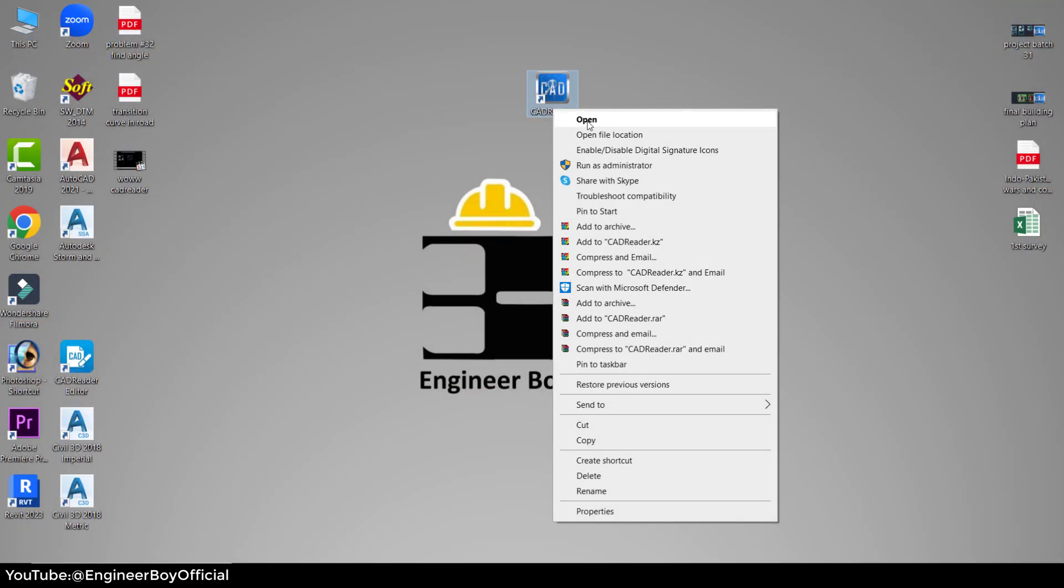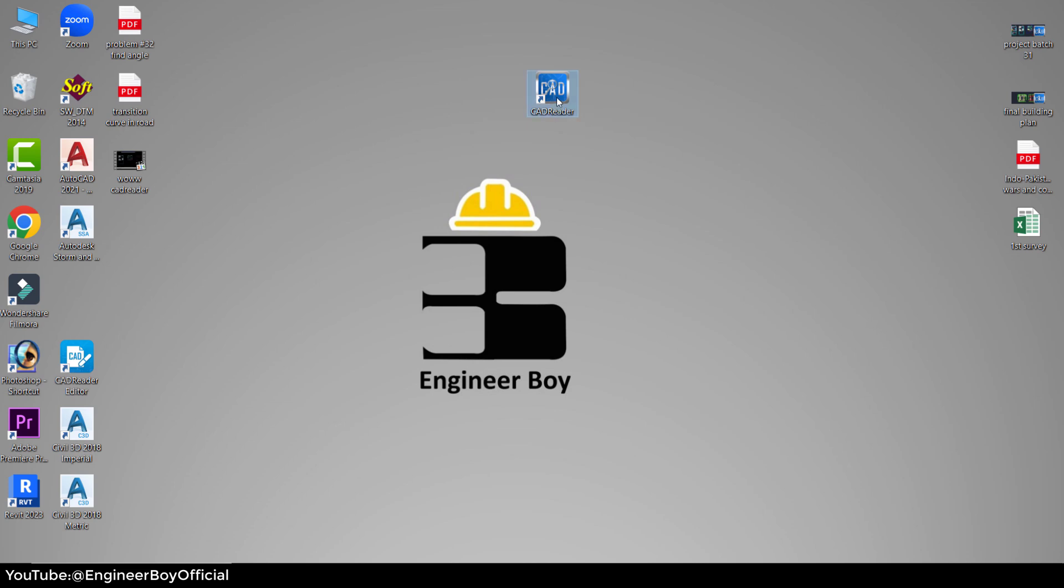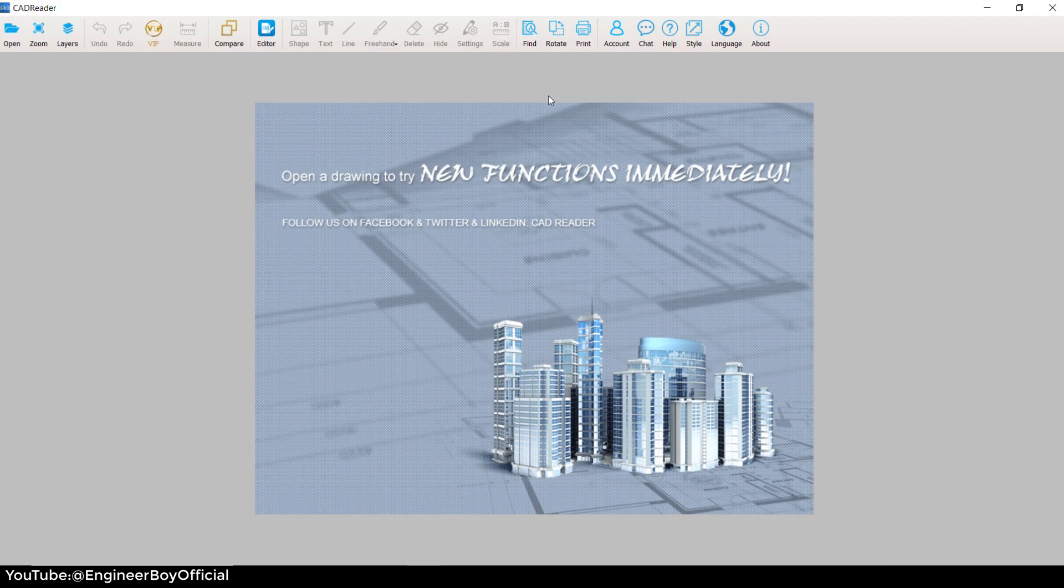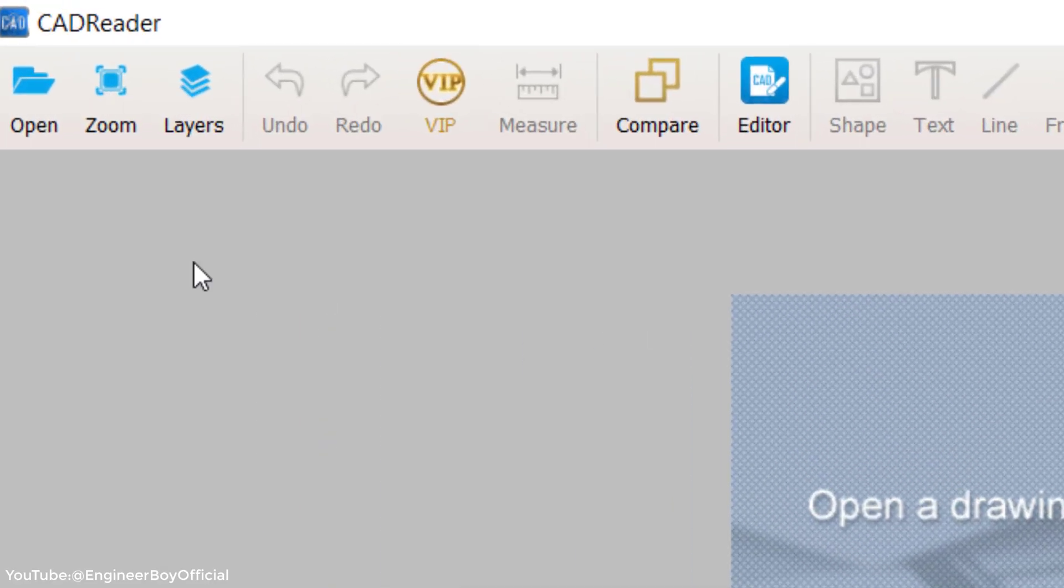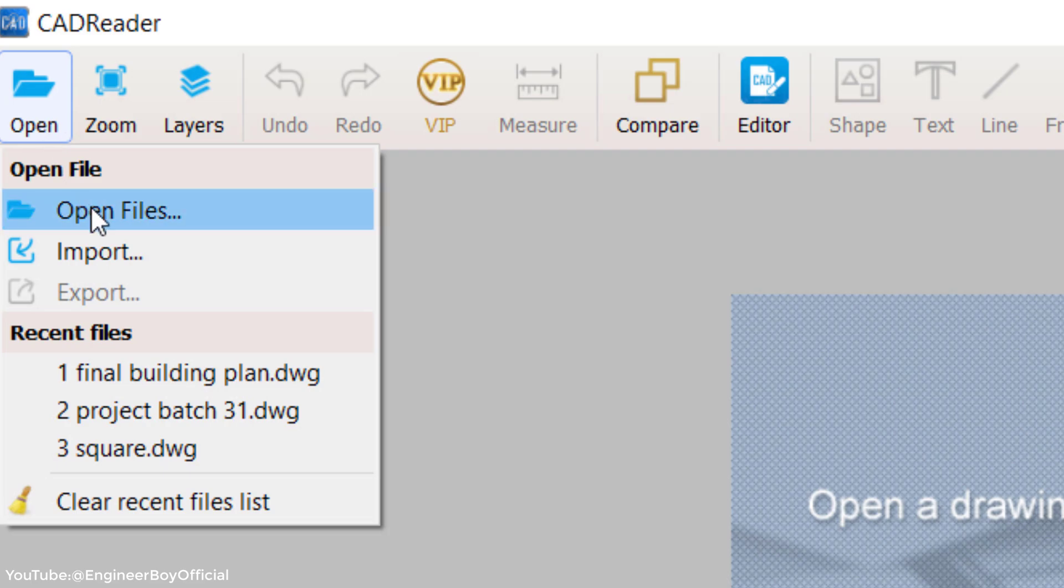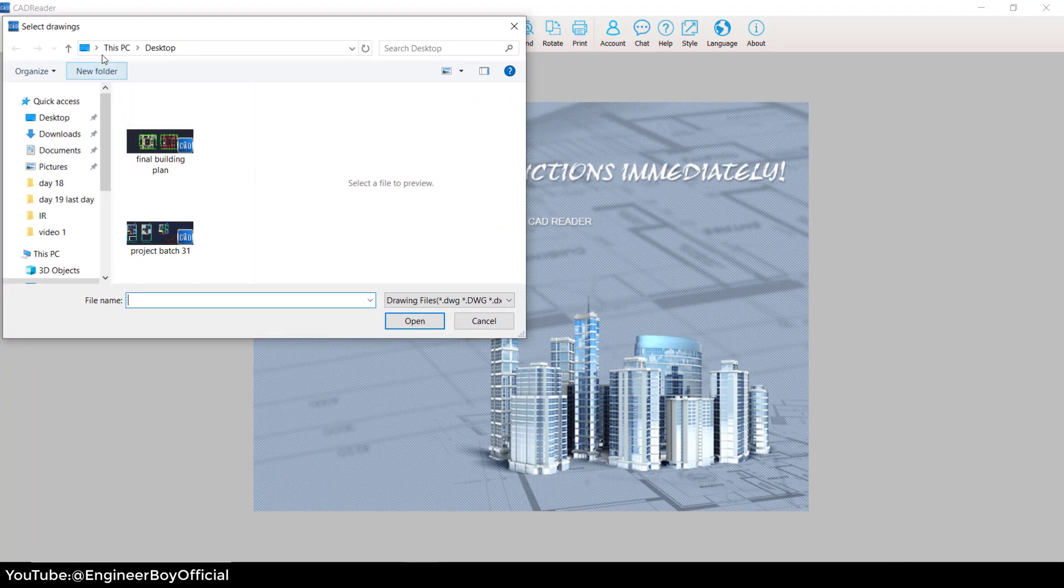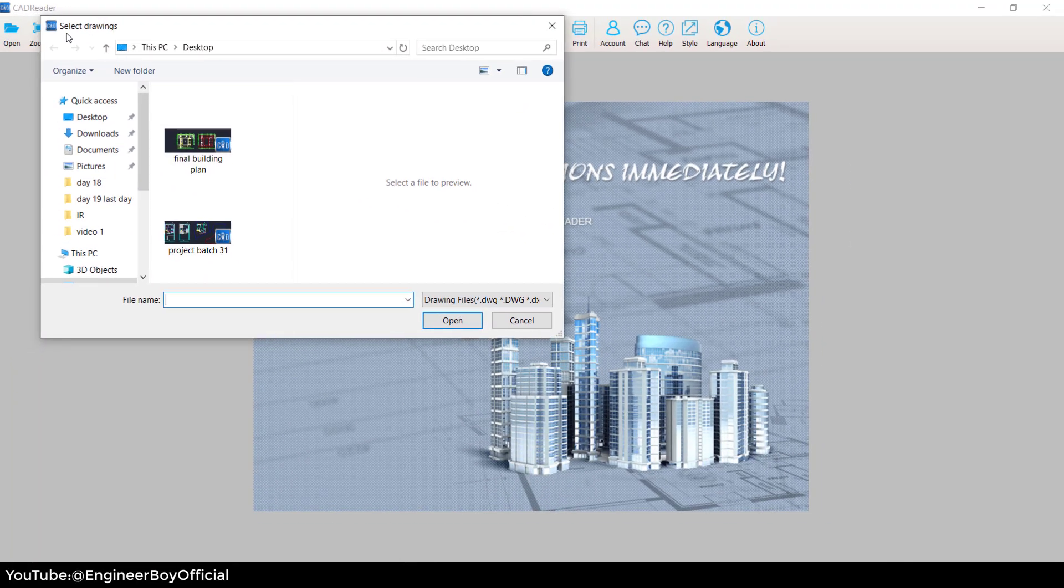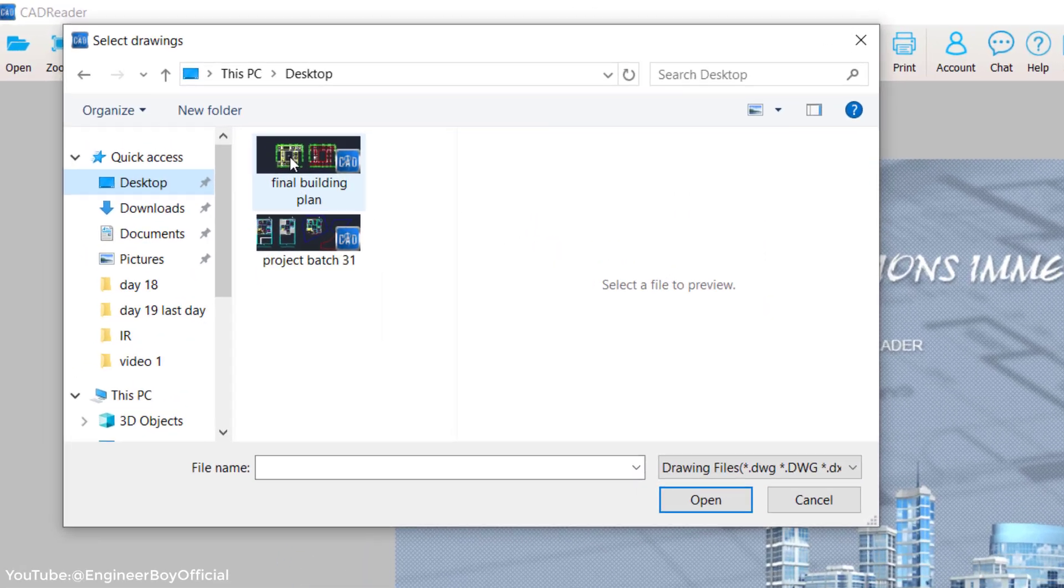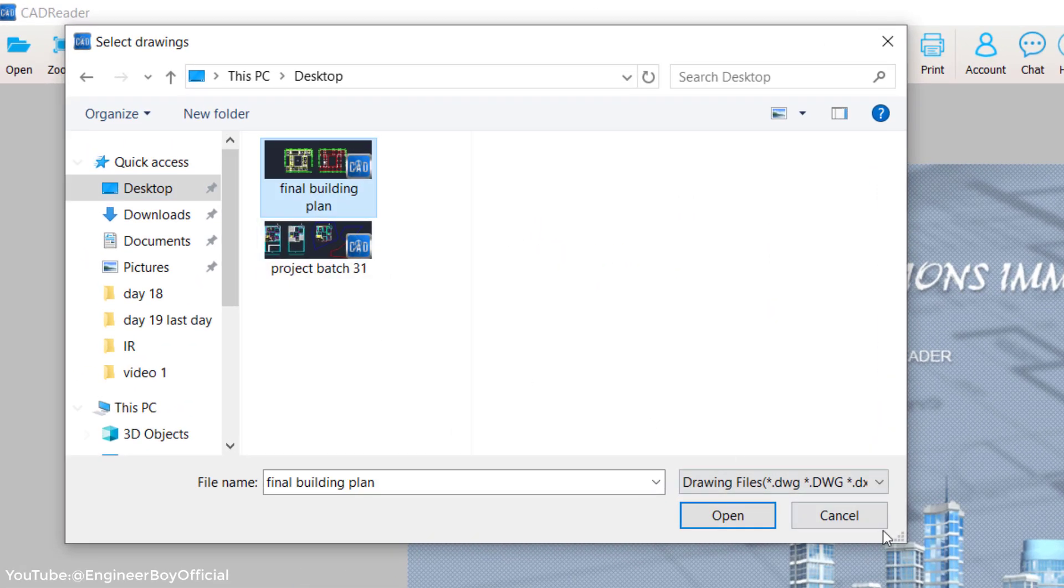You already know you can run the CAD reader just by double-clicking or right-clicking and then clicking Open. I'm going to click Open, then Open Files, and I have the drawing on the desktop so I'm going to specify that and click Open.